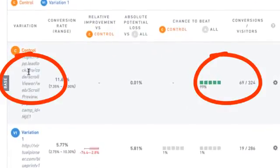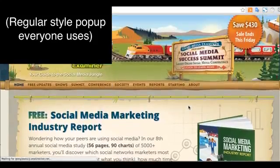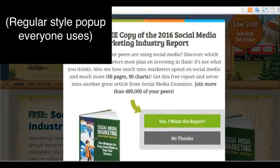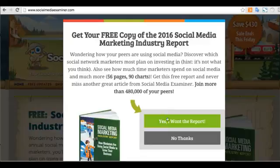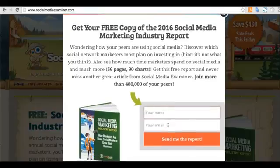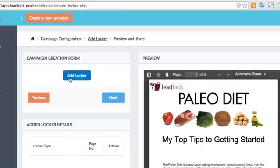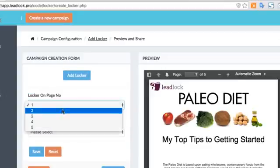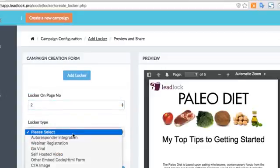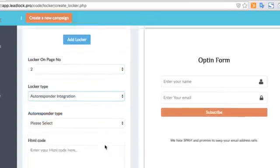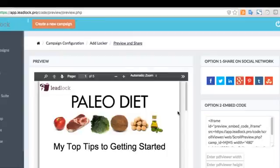So how does it work? Well, instead of being like everyone else online and immediately asking for your visitor's information in exchange for your lead magnet, like you see regular pop-ups or those two-step opt-in forms really do, LeadLock allows you to strategically give away parts of your lead magnet for free up front, giving away value and building trust.